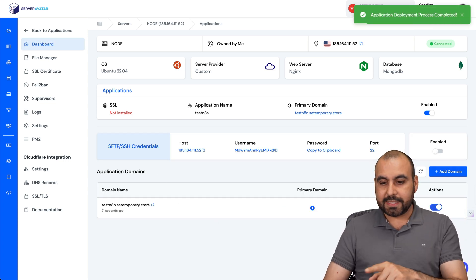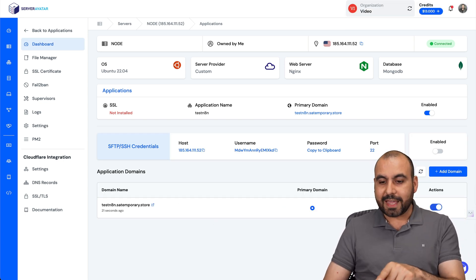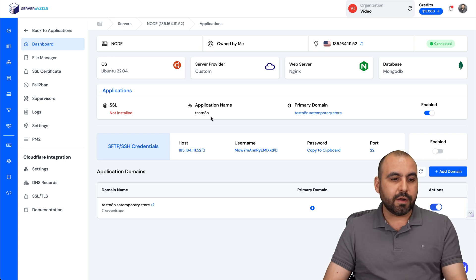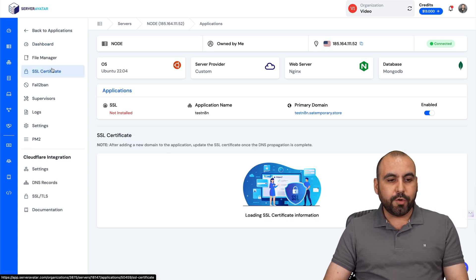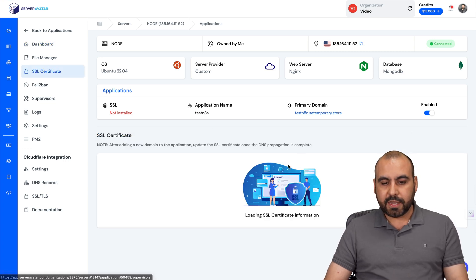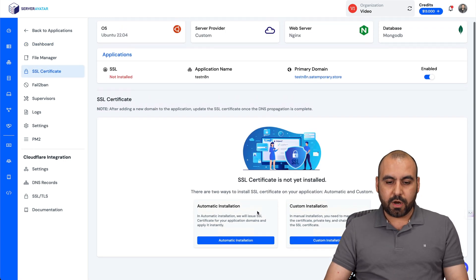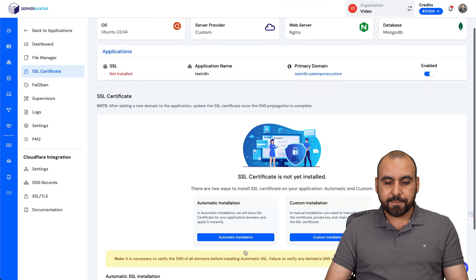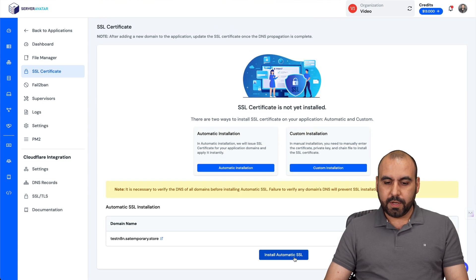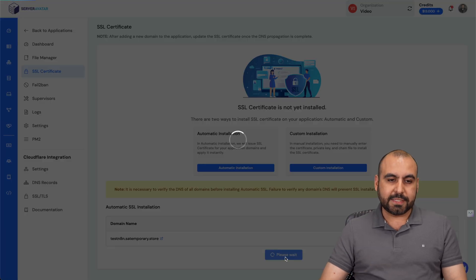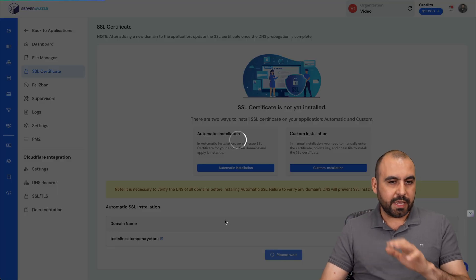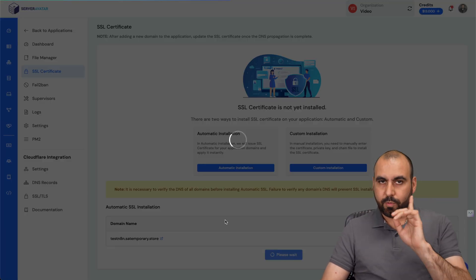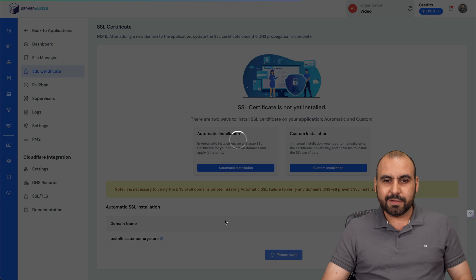The first thing I recommend is that you install the SSL. You can see it's unlocked right here. We're going to go to SSL certificate and automatically install. We're going to install automatic SSL and it'll take one or two minutes and we'll be ready.